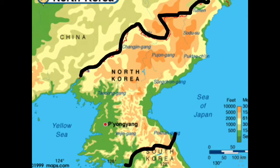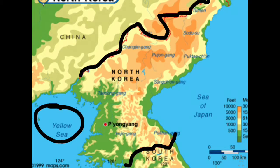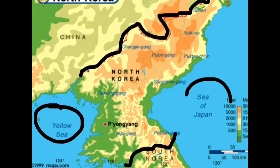The Korea Bay and Yellow Sea are just off the west coast, right here. And off the east coast there's the Sea of Japan.